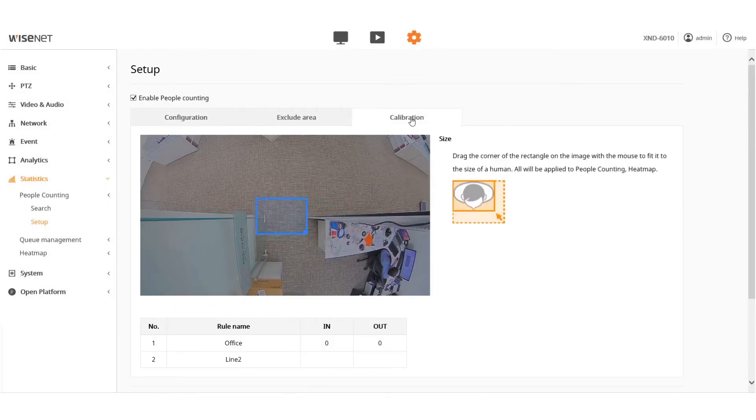Next, click on the Calibration tab to calibrate the scene to maximize your accuracy level.